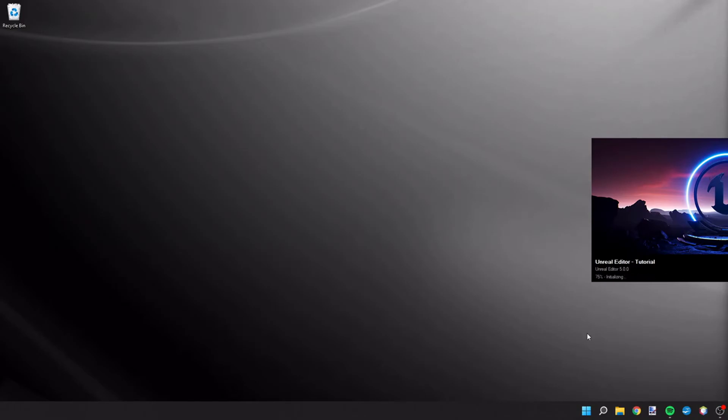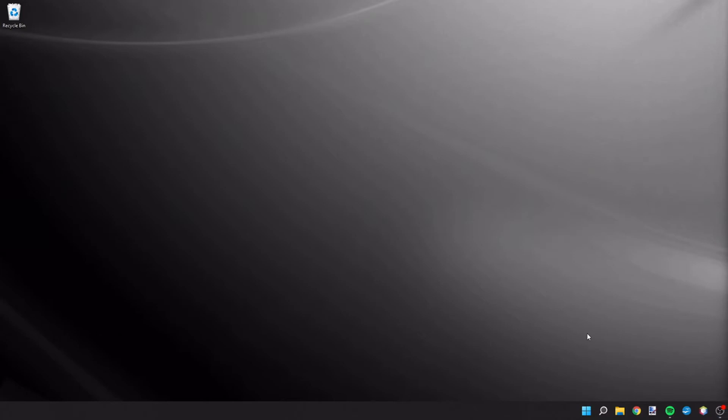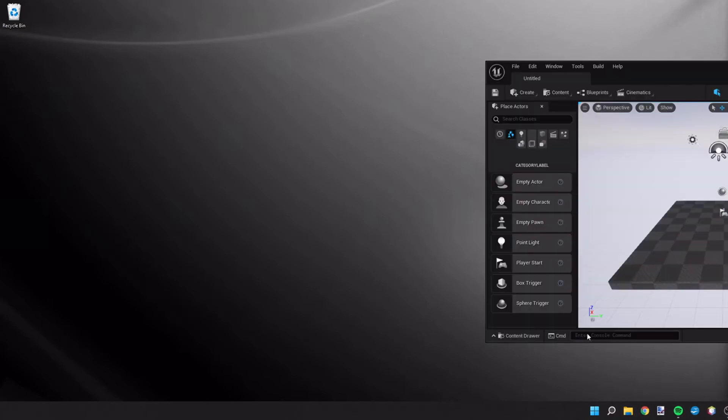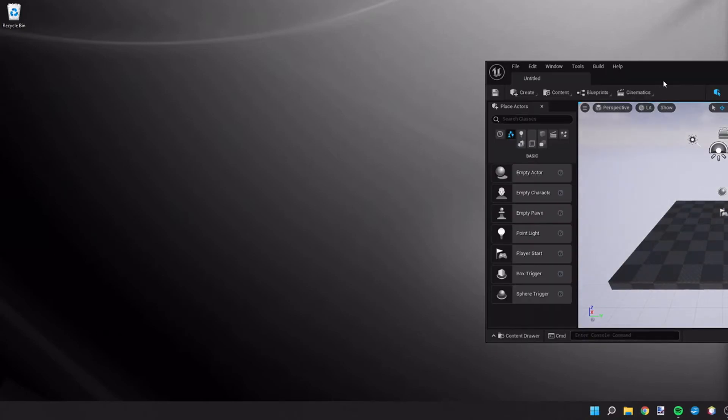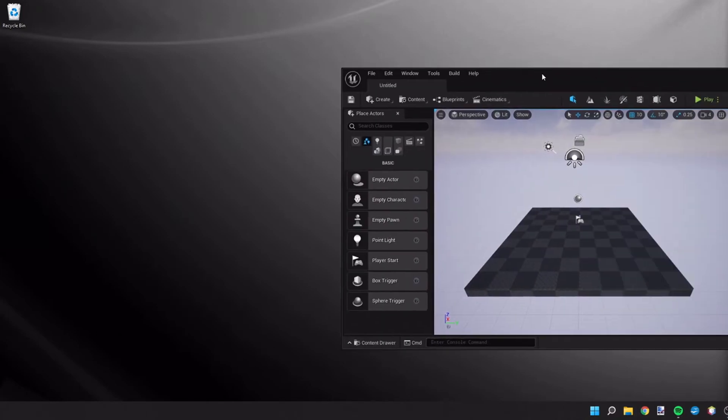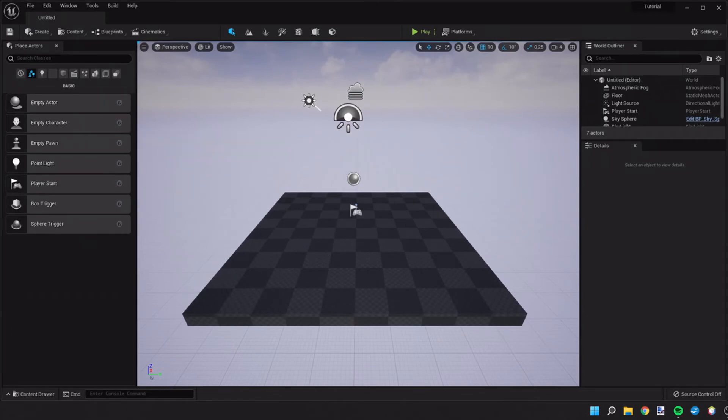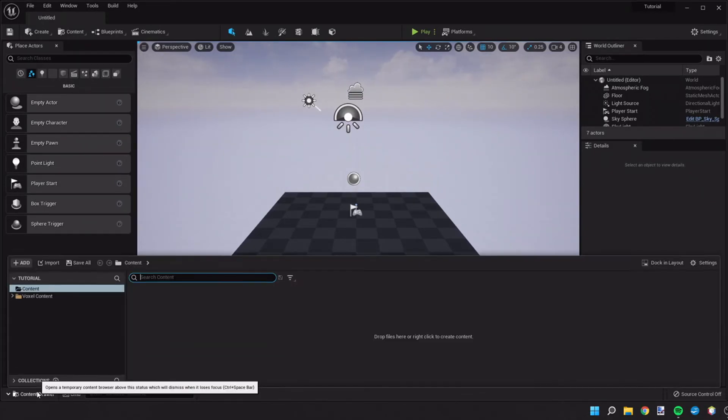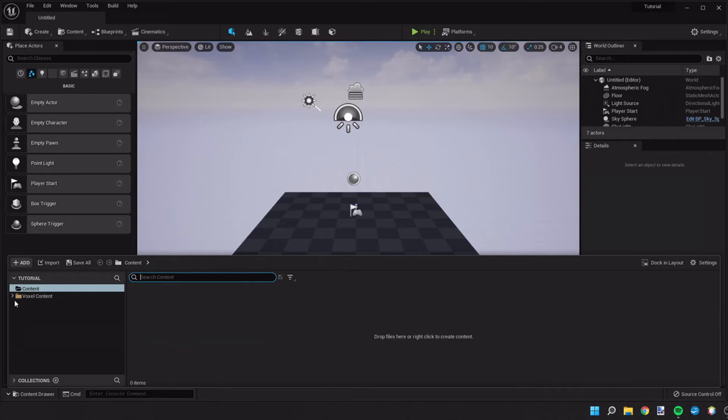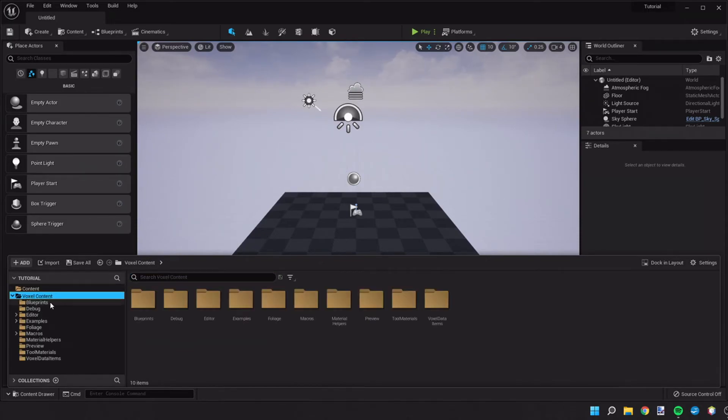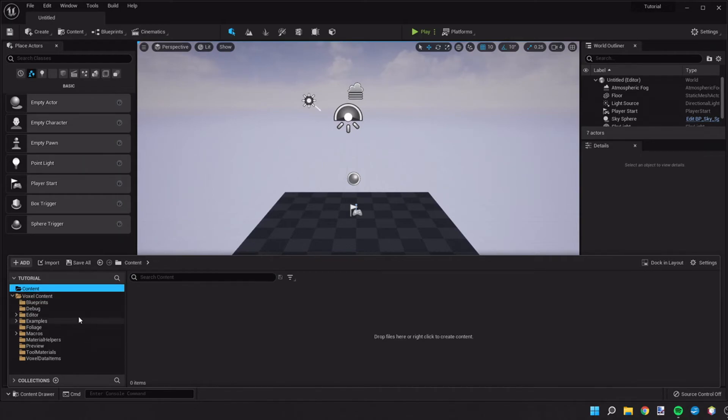As we do this, it's going to recognize the new folders and import that into our project. Now that we've done that, if we go to content drawer, we can see that we have this new folder with the voxel plugin information.